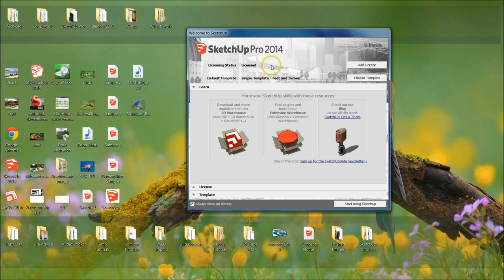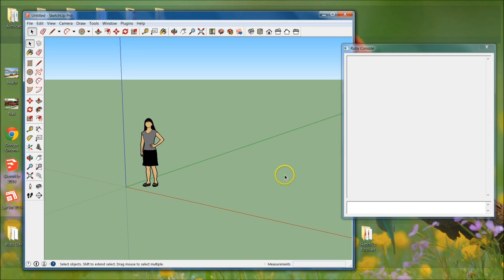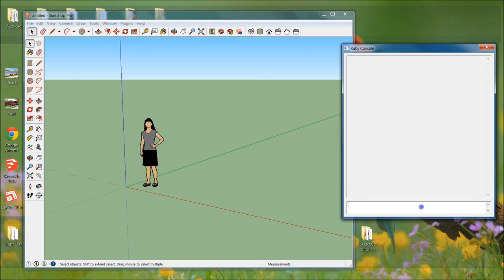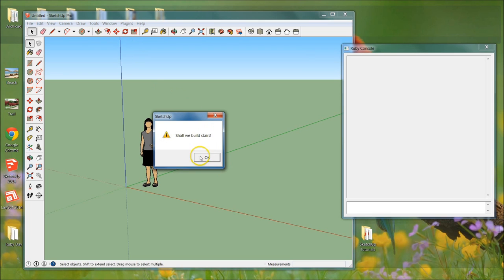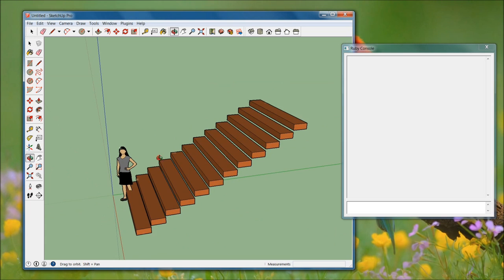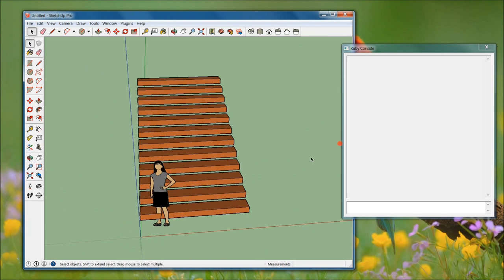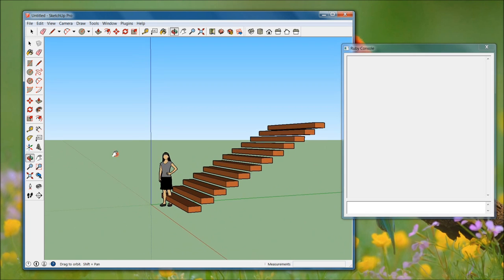I'm going to show you what we're going to do. I'll open up SketchUp and you'll see the differences. As I launch this SketchUp window, you'll see that the Ruby console automatically popped up, and up here there is a plug-ins toolbar. If I click that plug-in toolbar, there's a magic stairs button. I'll select that, and now we have a pop-up that says 'Shall we build stairs?' Hit OK and it builds these stairs like magic. That is what I'm going to be showing you today.